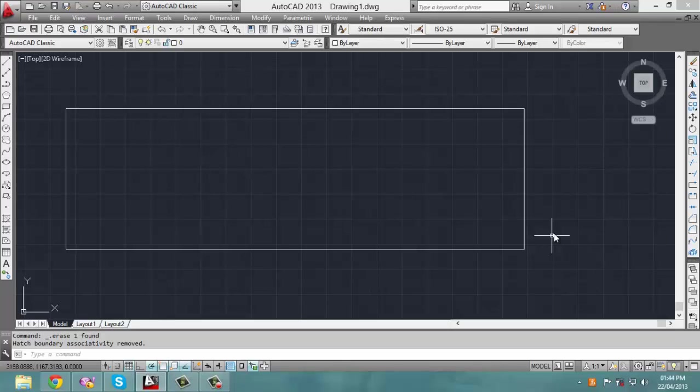Hey there. The first thing I'll show you is how to create a hatch as well as modify the angle of the hatch lines and the spacing between each hatch line.